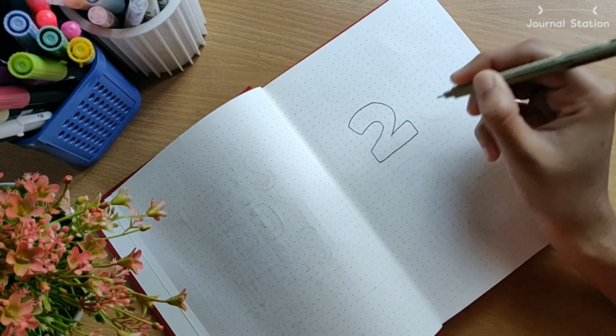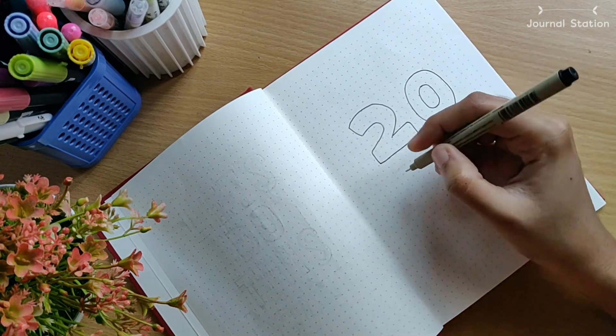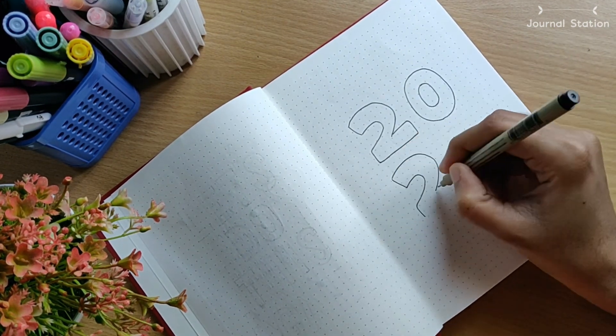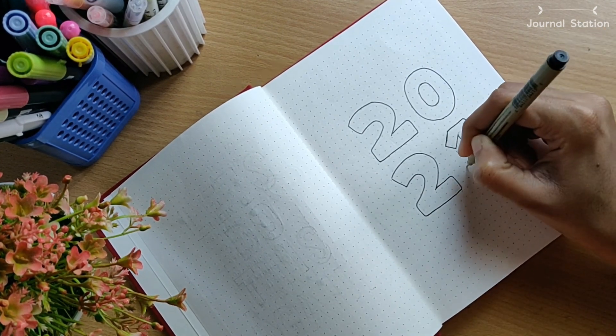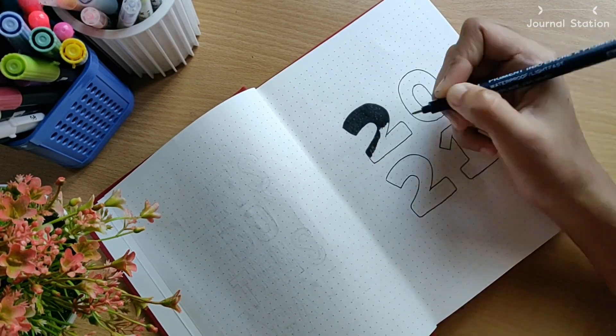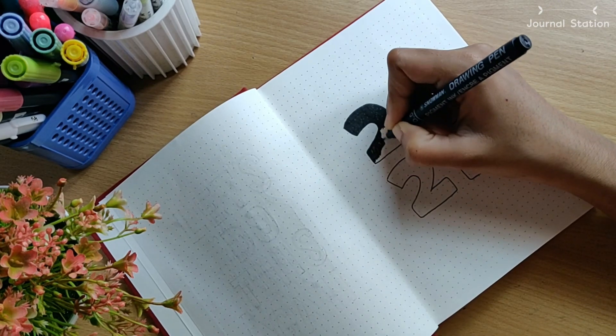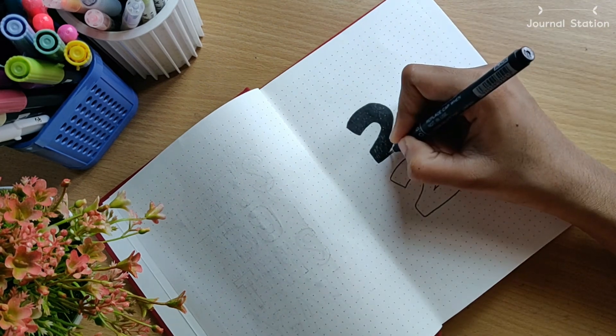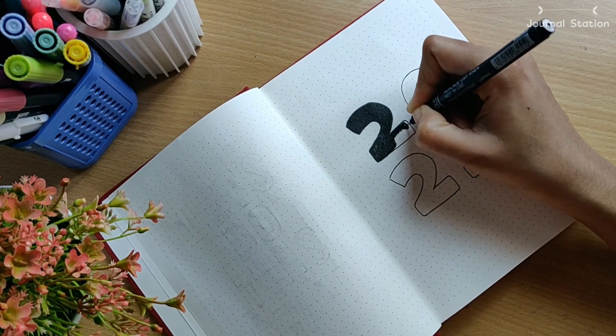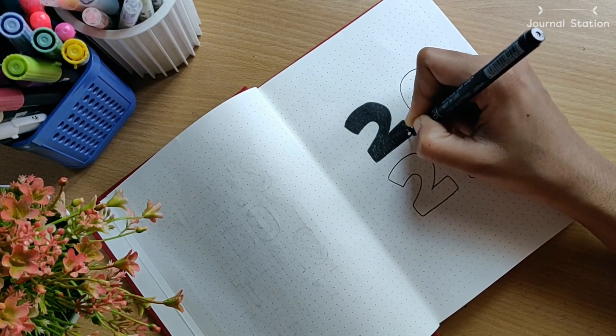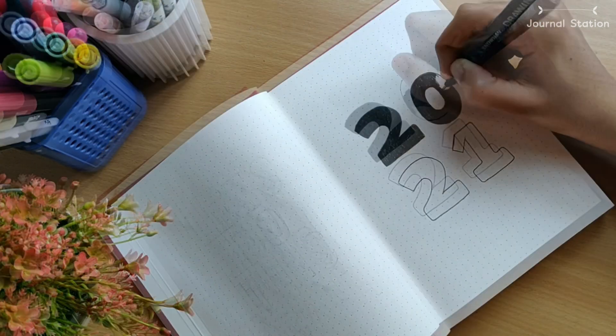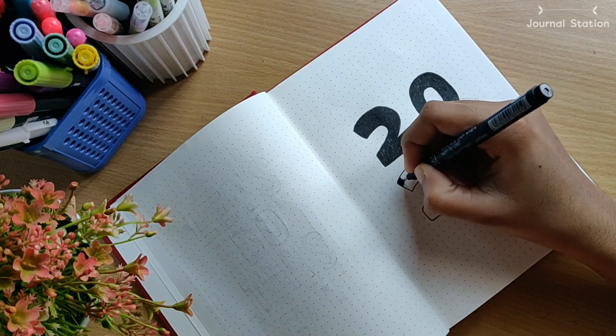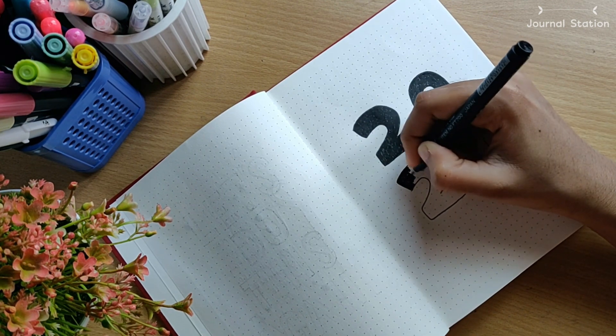Next up, I wrote down 2021 in a huge bubbly font. The font was actually inspired by Alicia's 2019 planner. Then I filled in using a black fineliner to make it thick and bold.